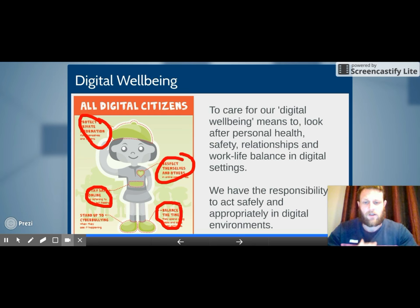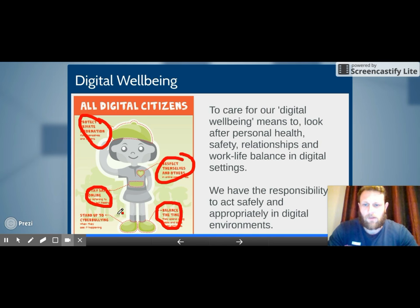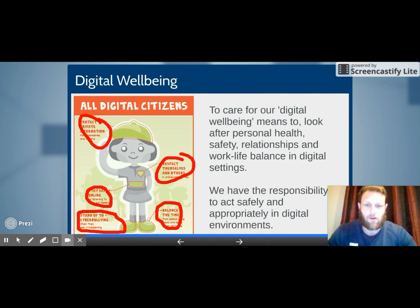Balance your time by also doing other activities. And at the bottom — standing up to cyberbullying. It's really important that when we see it happening, we report it to someone so it can be dealt with appropriately.